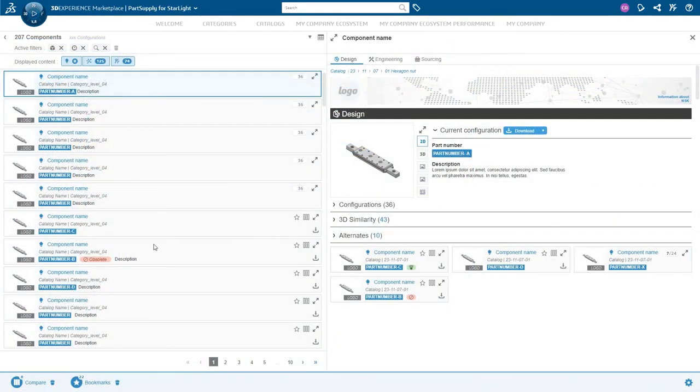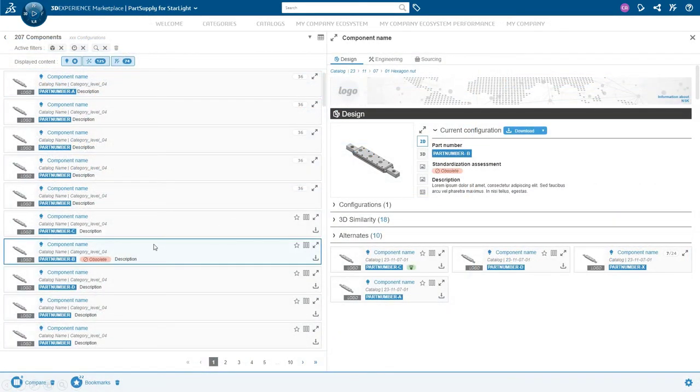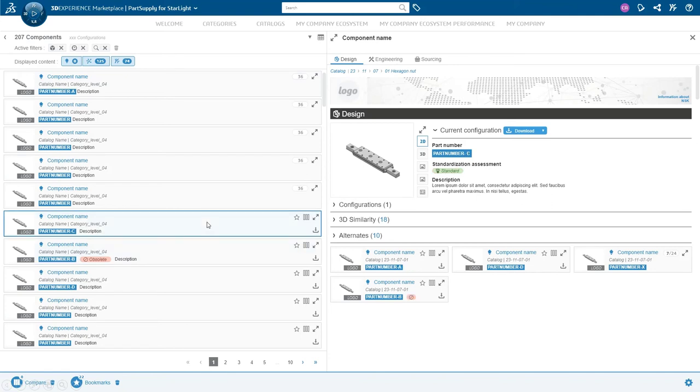Back in Part Supply Enterprise, designers can easily identify the components to be reused in their alternates.